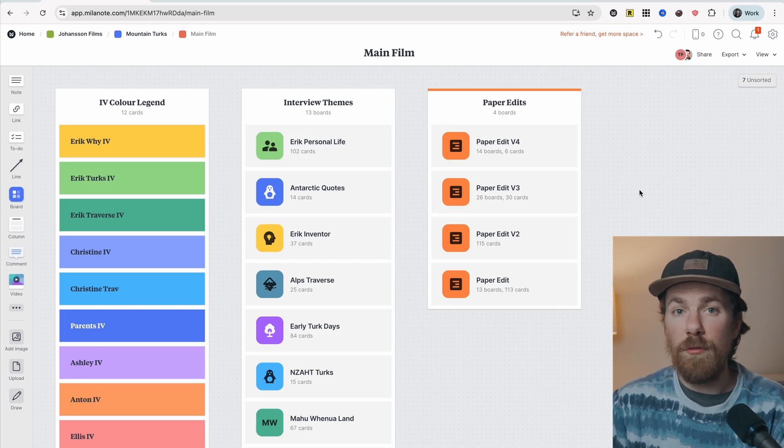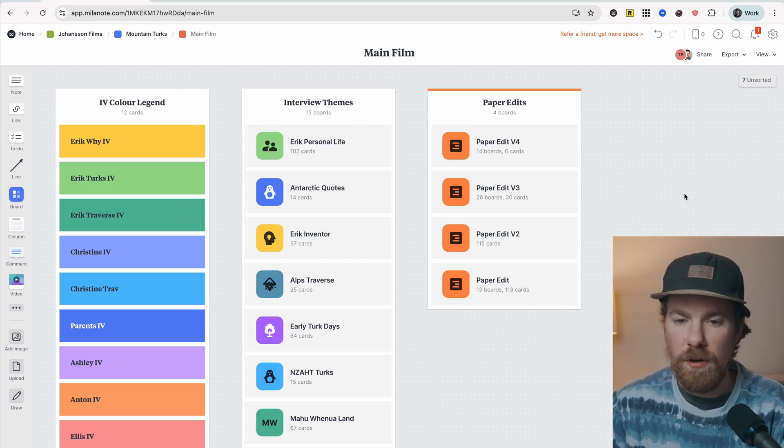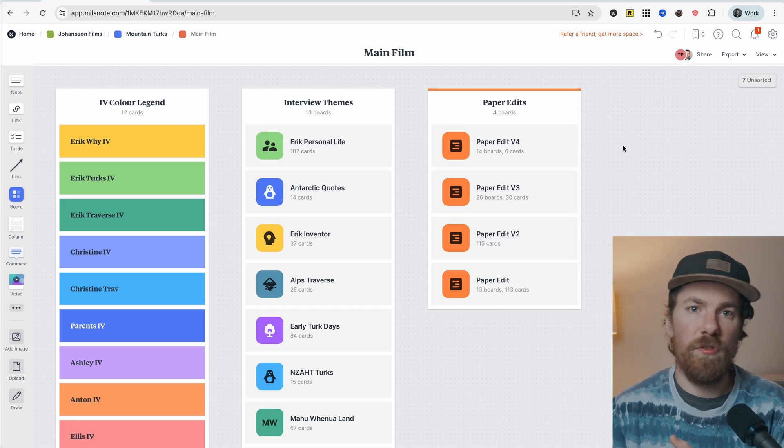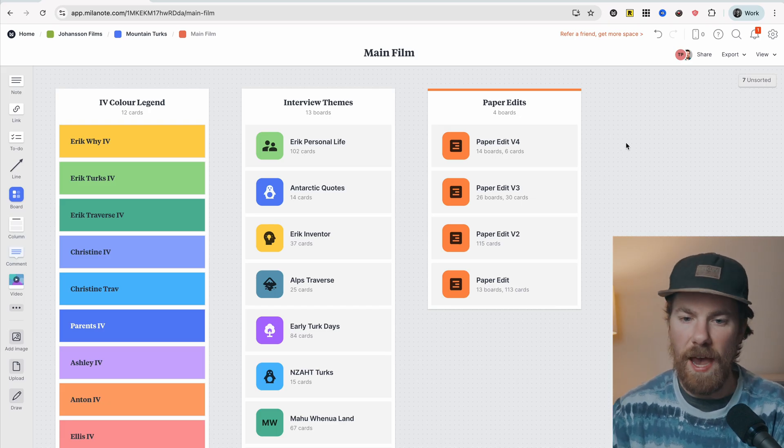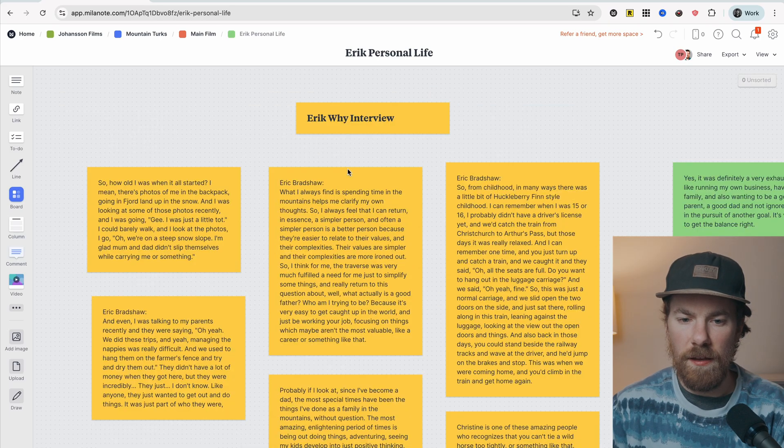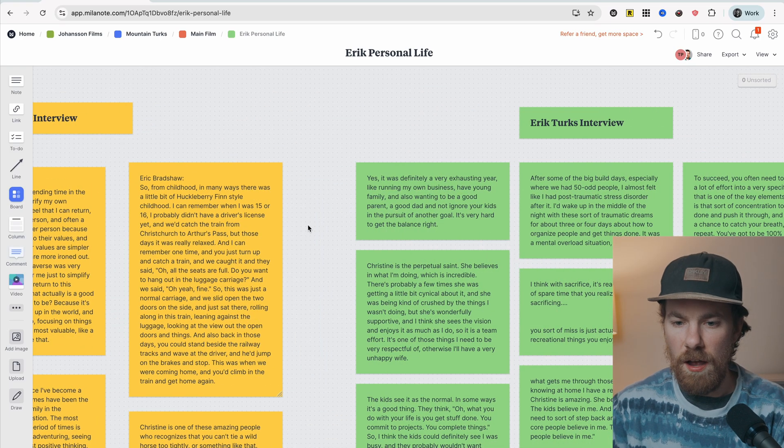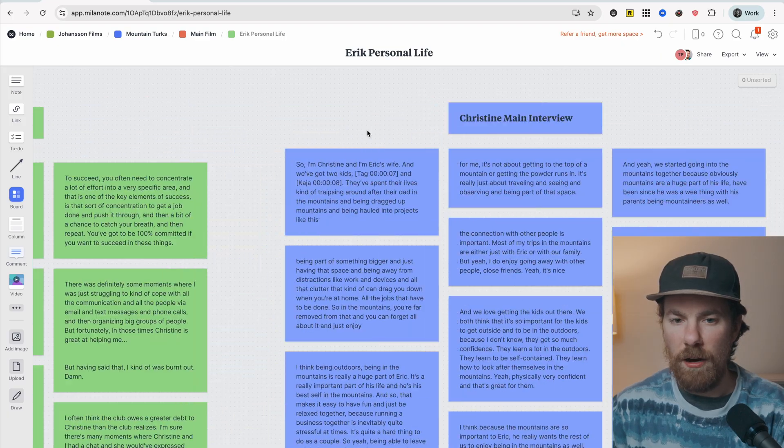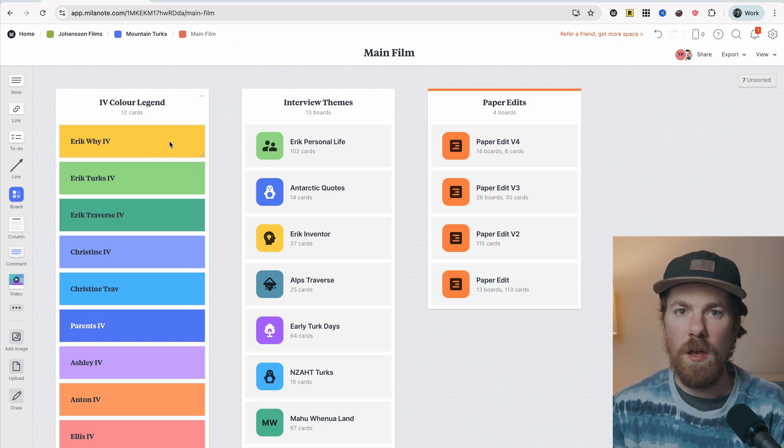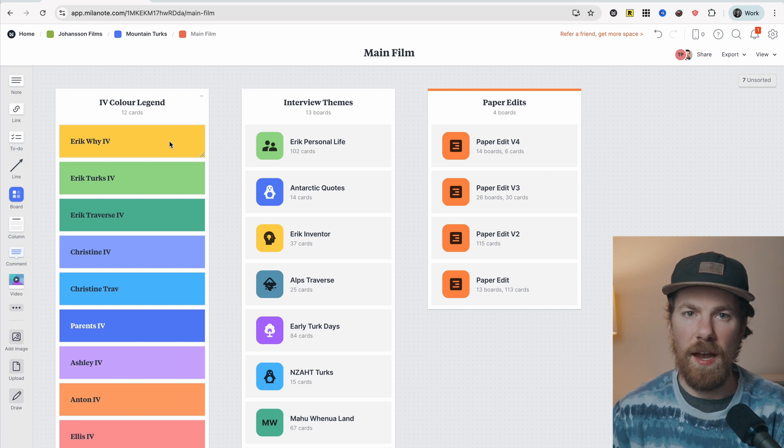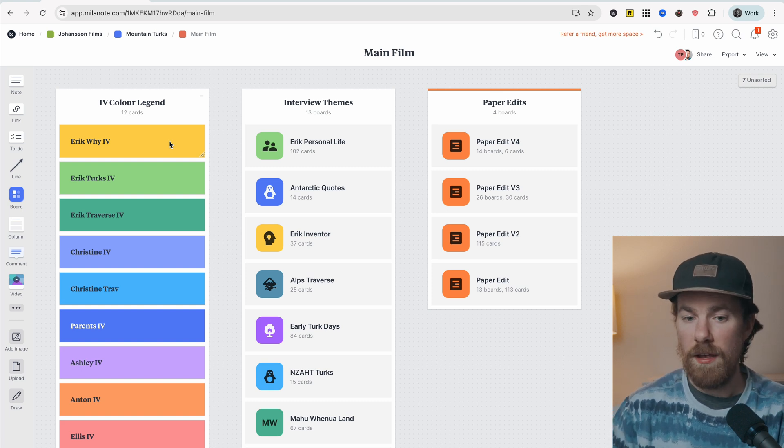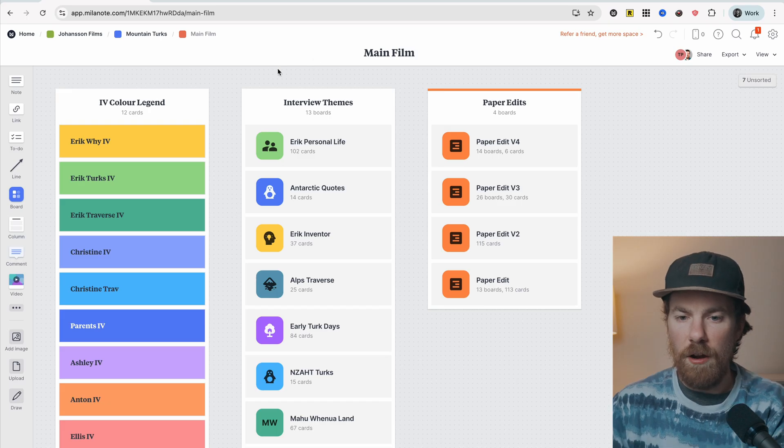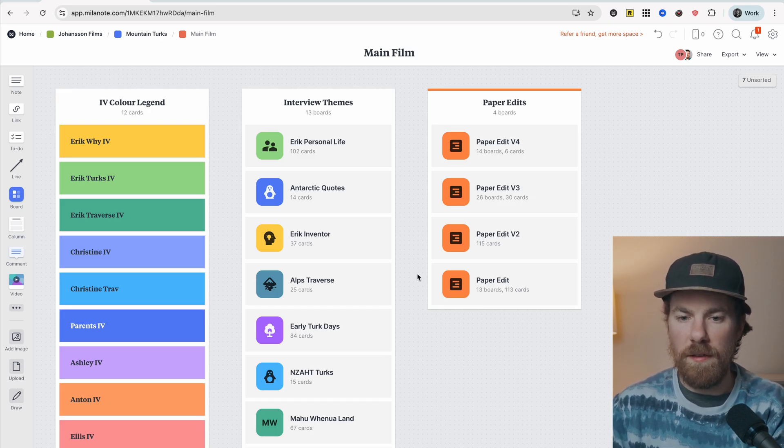The way I did this for Mountain Turks is in an app I like to use called Milanote. It's basically just a really flexible storyboarding or creative app. Here on the left, I have a color legend. And what that basically tells me is based on the color of the quote, I know that that quote came from a specific interview. So if I ever need to backtrack and find that in the actual video file, I know exactly what interview to look for.